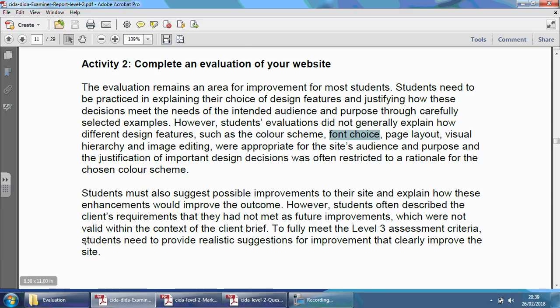However, students often described the client's requirements that they had not met as a future improvement, which were not valid within the context of the client brief. To fully meet the Level 3 assessment criteria, students need to provide realistic suggestions for improvement that clearly improve the site itself. So you have to talk about how you'd improve it — if you had the opportunity to go back, or if you had another hour or two, what would you include, change, or delete, and why?